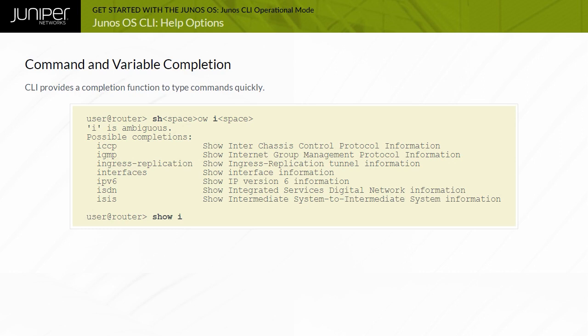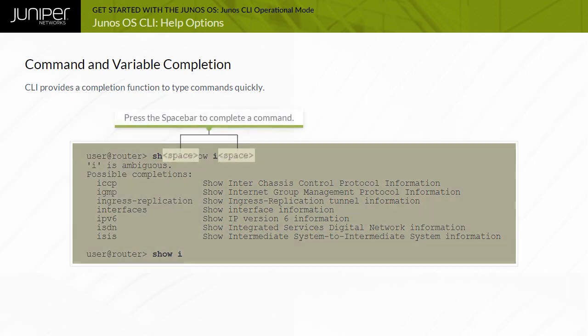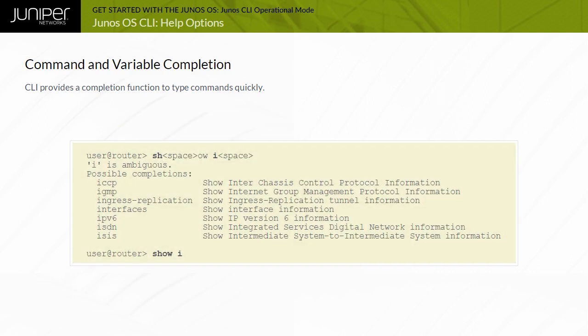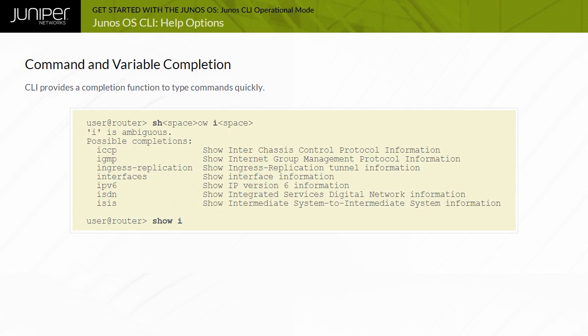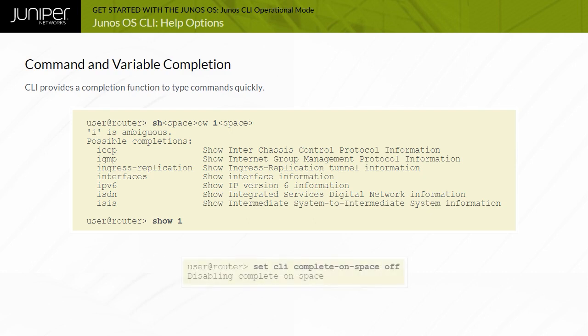The CLI provides a completion function. Therefore, you are not always required to type the full command or the command option name for the CLI to detect it. To complete a command or option that you have partially typed, press the space bar. If the partially typed letters begin a string that uniquely identifies a command, the CLI displays the complete command name. Otherwise, the CLI beeps to indicate that you have entered an ambiguous command, and it displays the possible completions. The command completion option is on by default, but you can turn it off. To disable command completion for an individual user session, issue the set CLI complete on space off command.